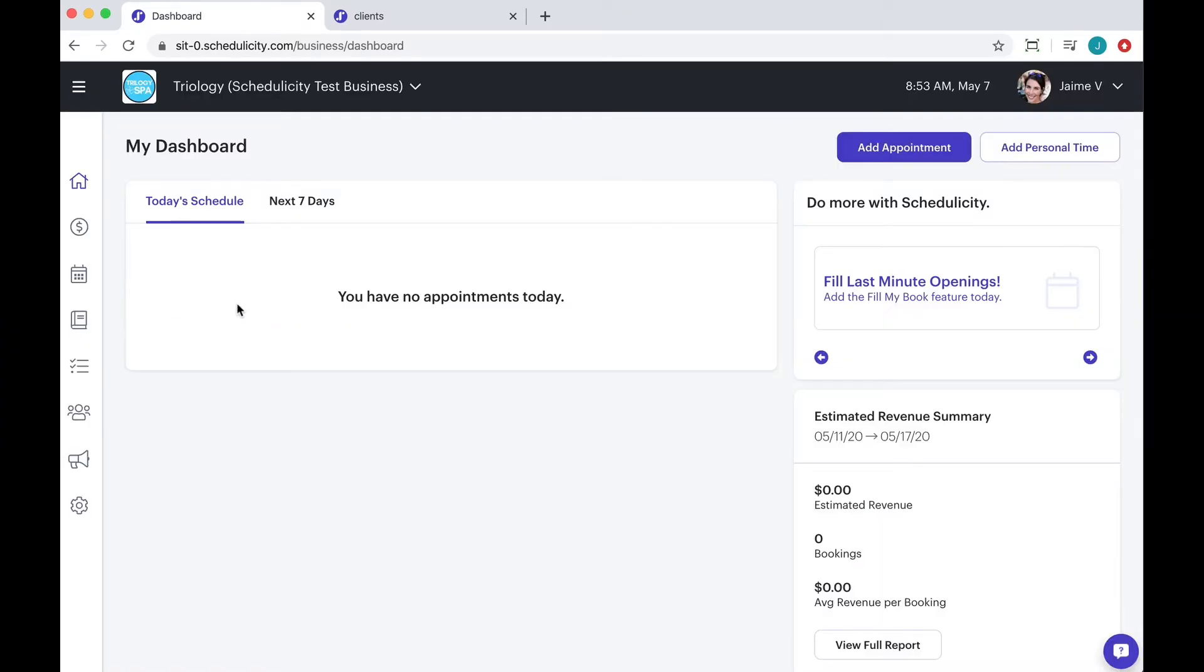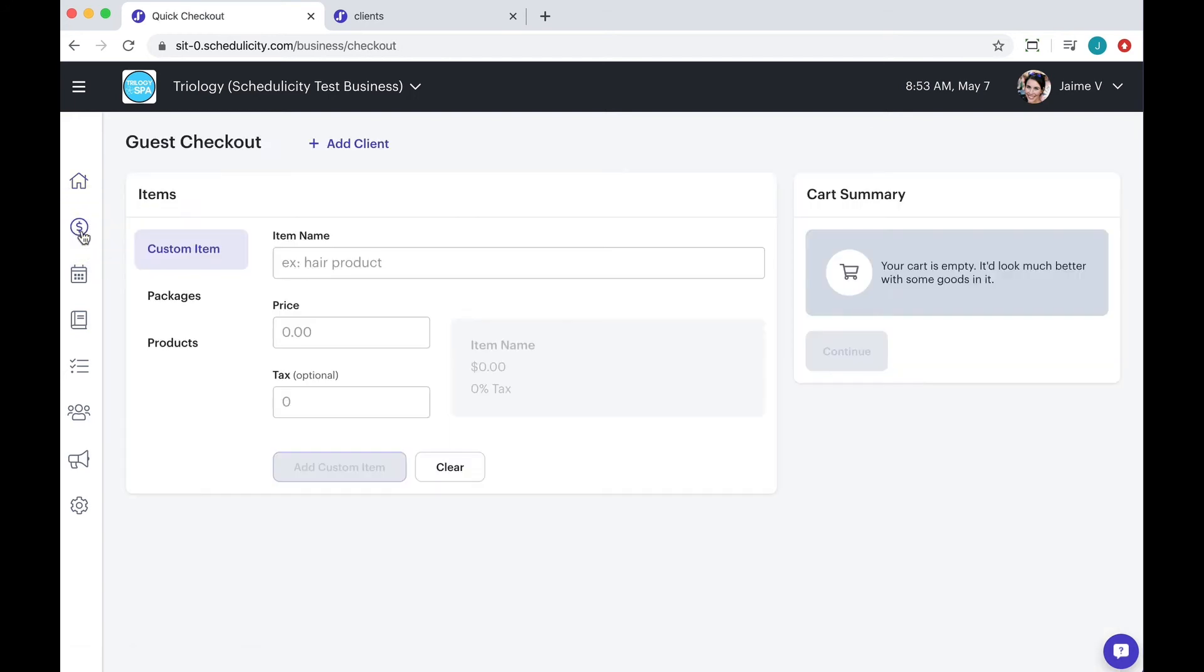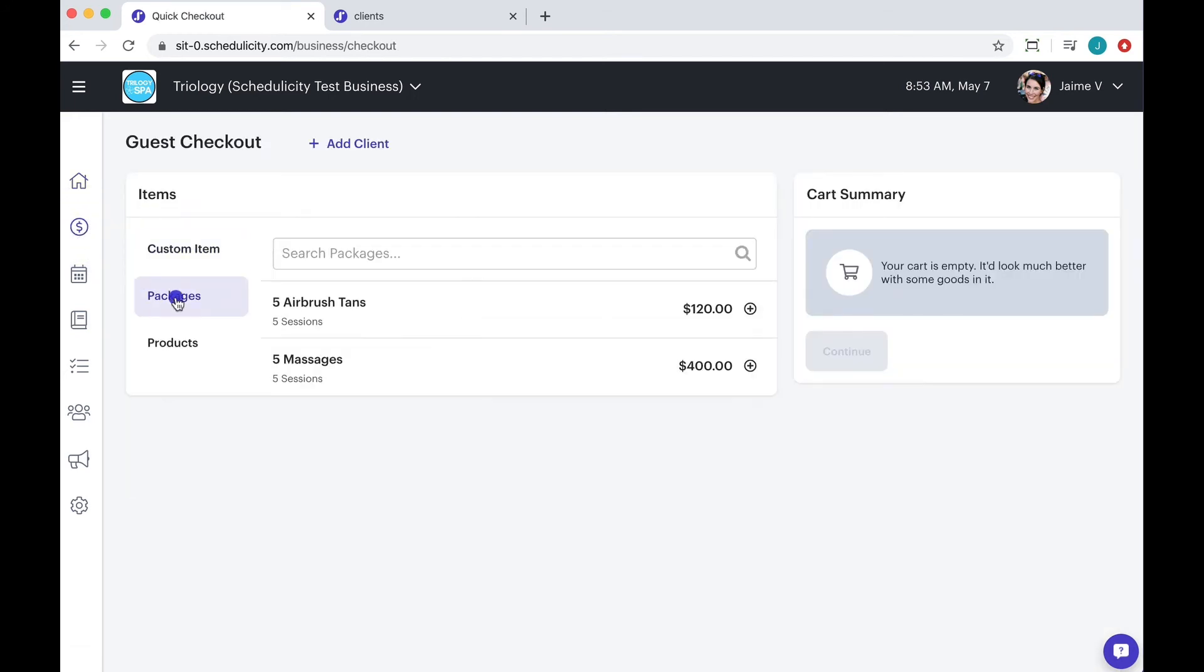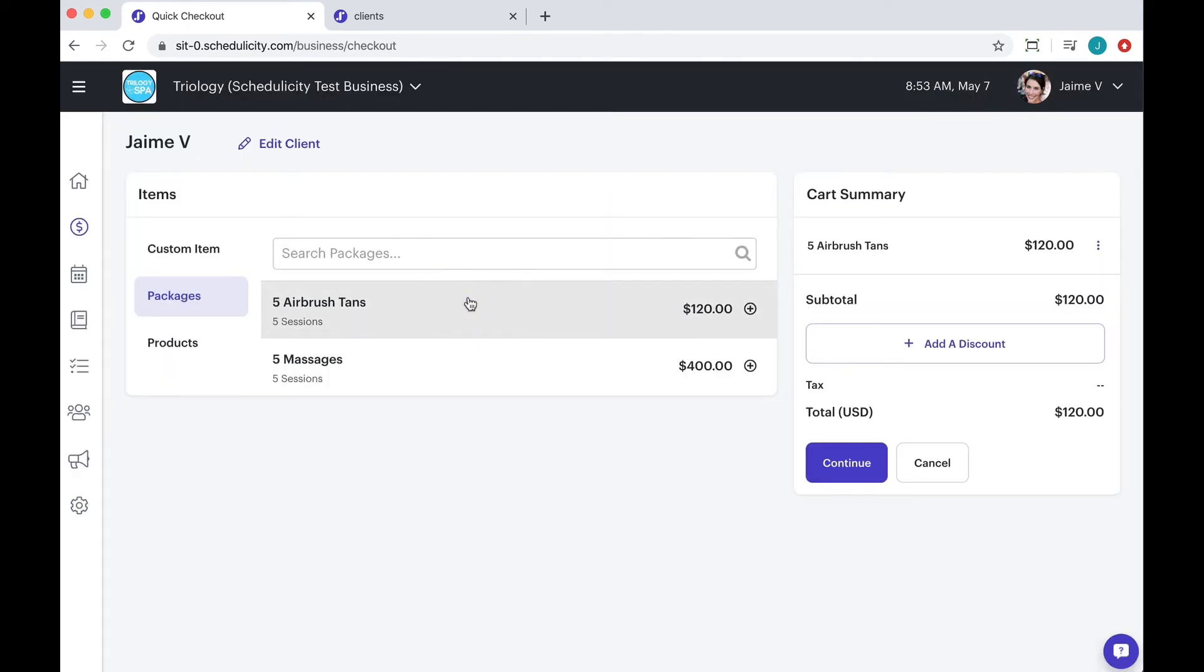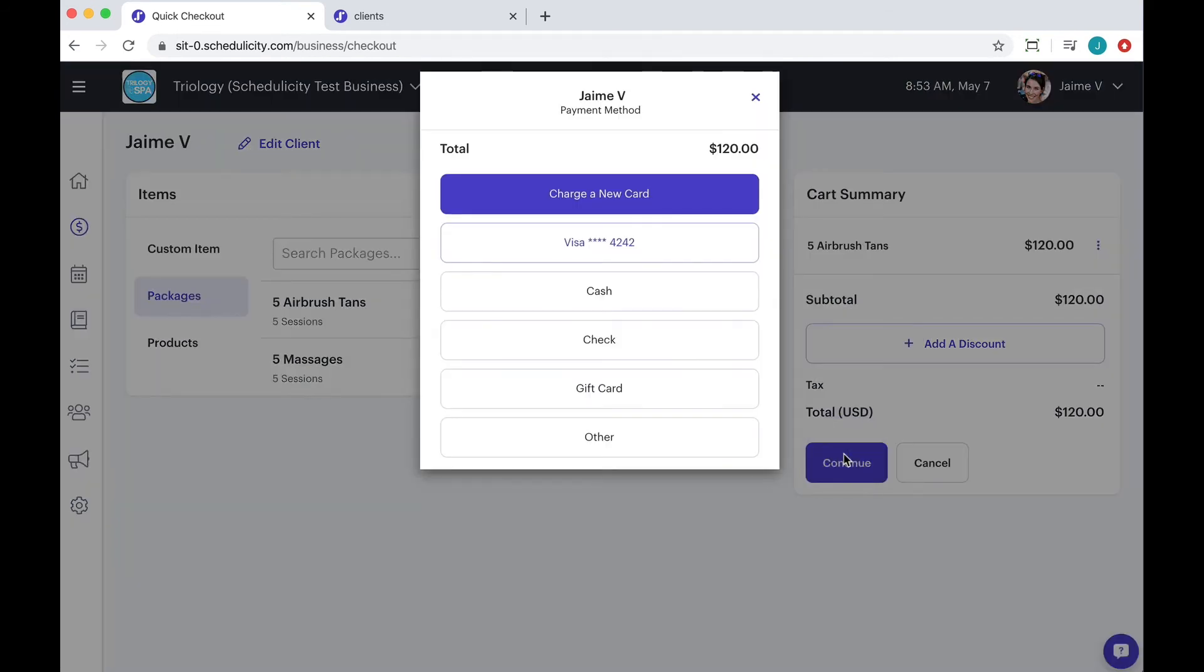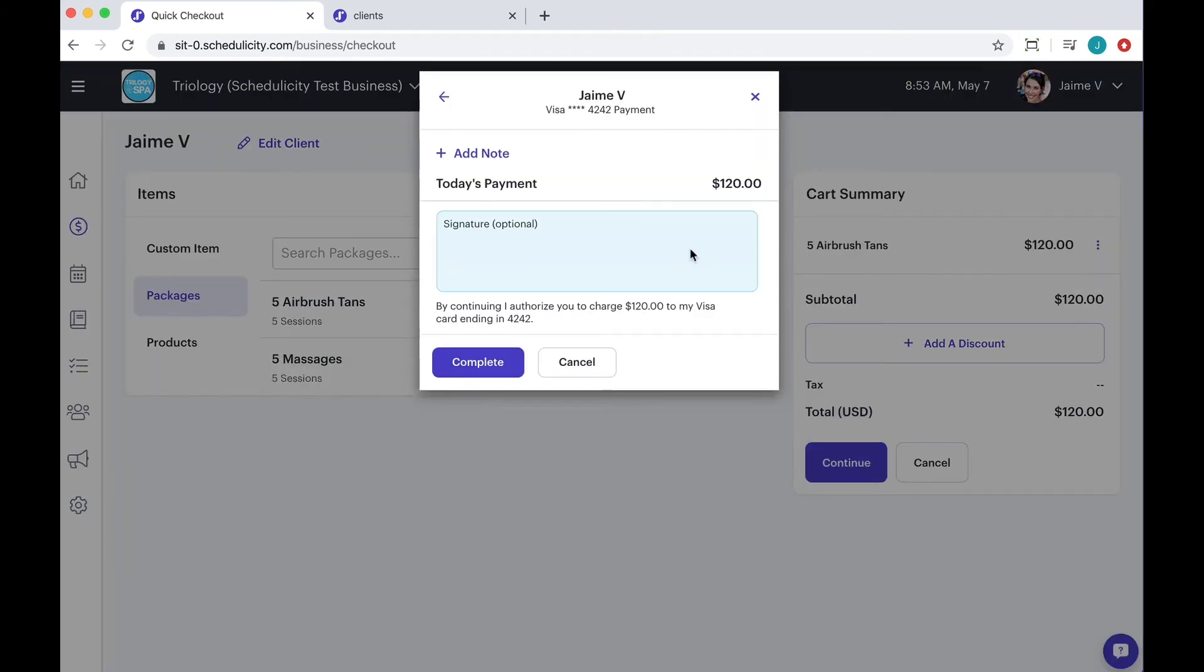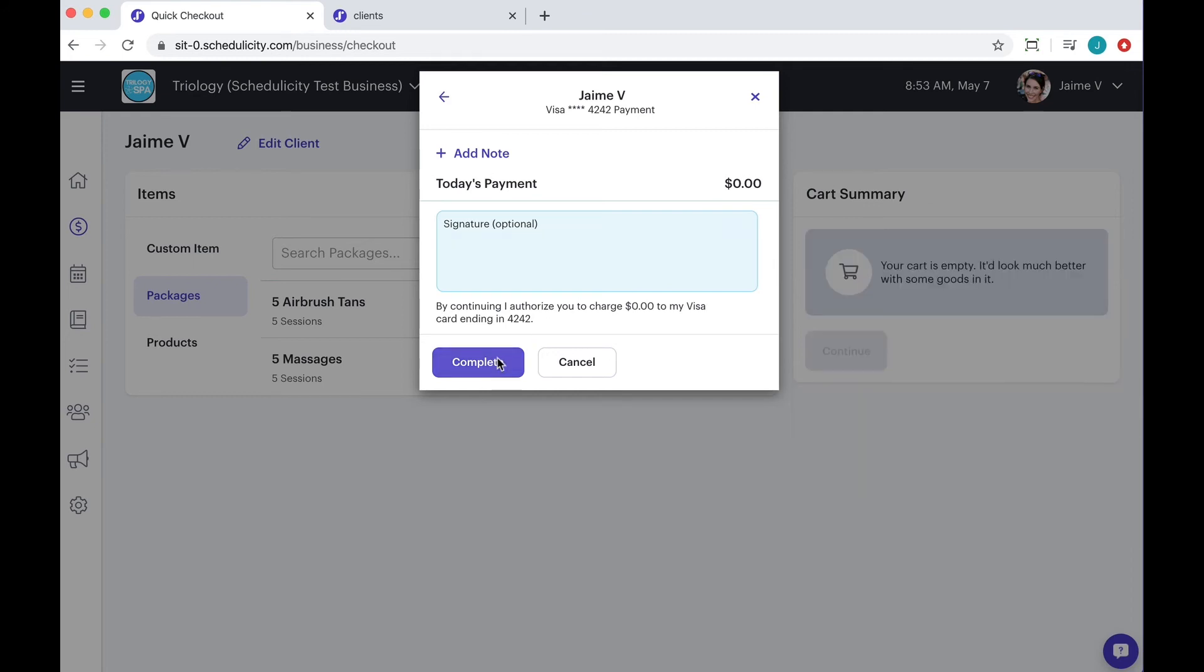Once you select the quick checkout icon from the dashboard, you can choose packages. From there you can select the package and then choose the client or add a new one. You will see the package in the cart summary. Then go ahead and click continue to complete the steps for the transaction. The package will be added to their client profile.